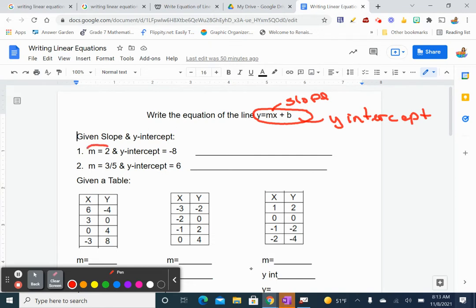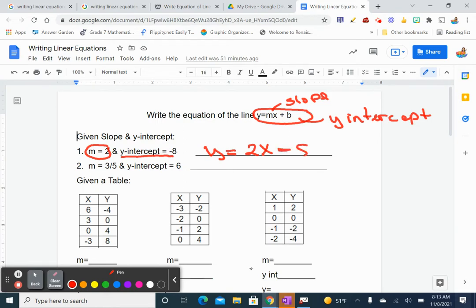So the first ones are very, very easy, very direct. y equals 2x — 2 times x. My y-intercept is a negative number, so instead of writing plus b, I'm going to write minus 8. Pause the video and do your second one.